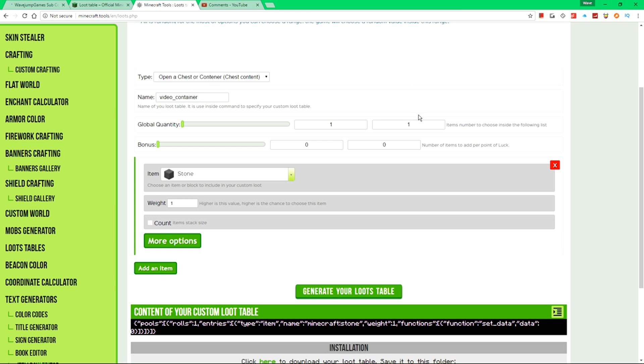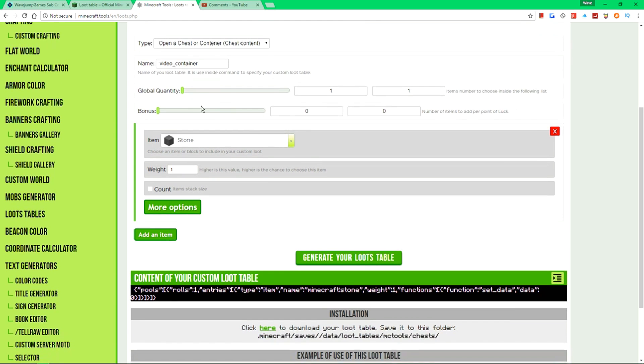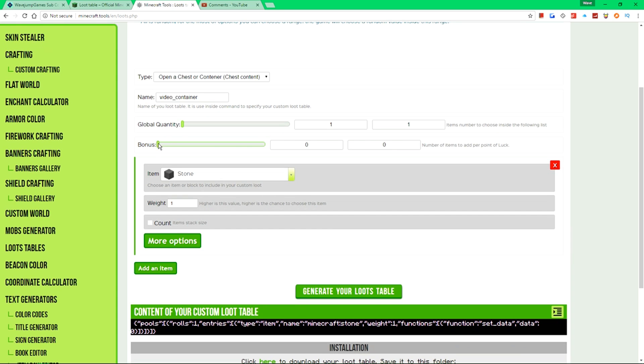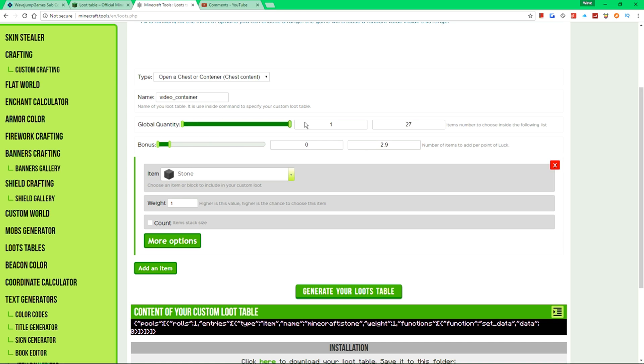Now that we've done that, this is the global quantity, which is basically the item number to the number of items to choose, as far as I understand, it's really weird. And then based on luck points, because you know, there's the whole luck enchantment, you could have certain amount. Global quantity is the range of items you could have. So we're going to have up to 27 items. I don't know why that's the max. And then luck basically will say every point of luck you have gives you one more item.